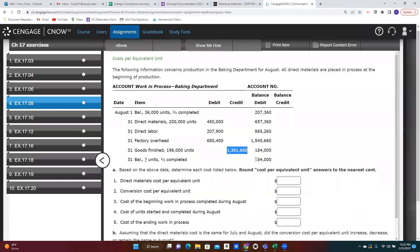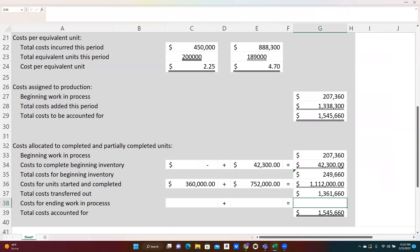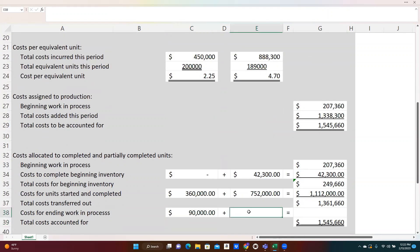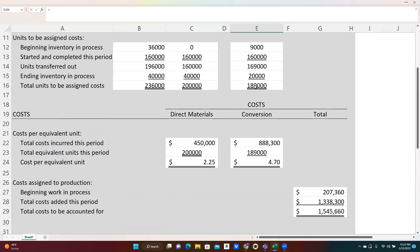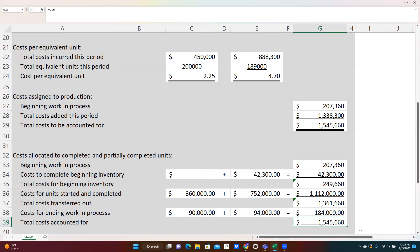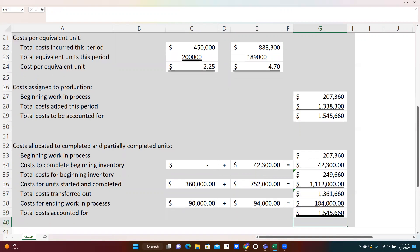The ending inventory had a value of $184,000. The ending inventory consisted of 40,000 units — we added all the direct materials at $2.25 each, and did 20,000 units of conversion work at $4.70 each. Adding across, we get $184,000, which matches the number shown in the exercise. Our final step is to make sure the final total matches the cost to be accounted for, and it does.